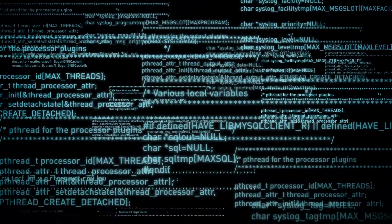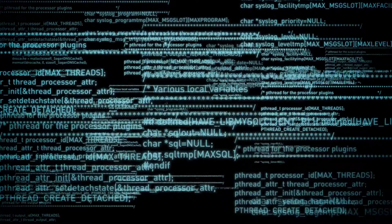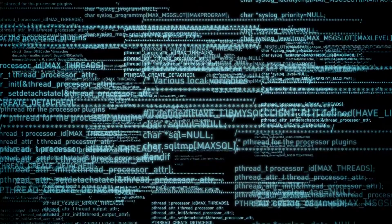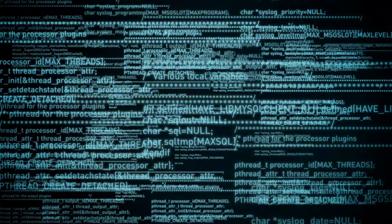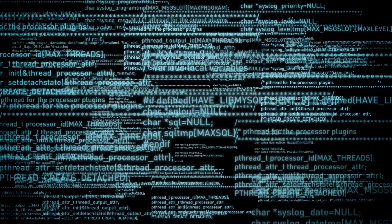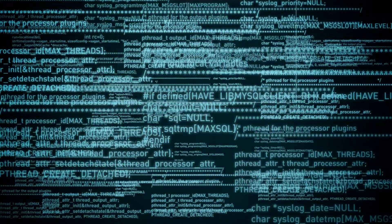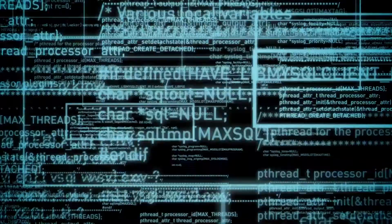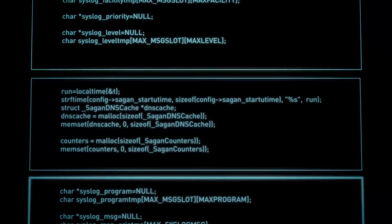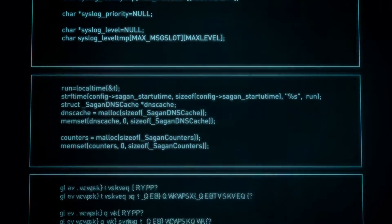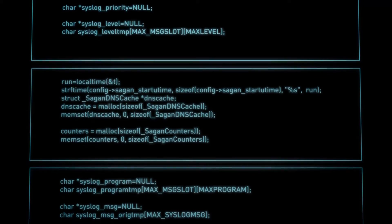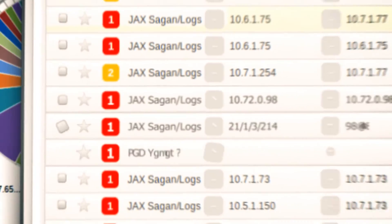Logs are often being collected but not reviewed for malicious activity, and most compromises can be thwarted by regular review and management. Sagan analyzes each event and uses a snort-like rule set for detecting malicious traffic on your network, providing you with peace of mind that your core assets are being watched.